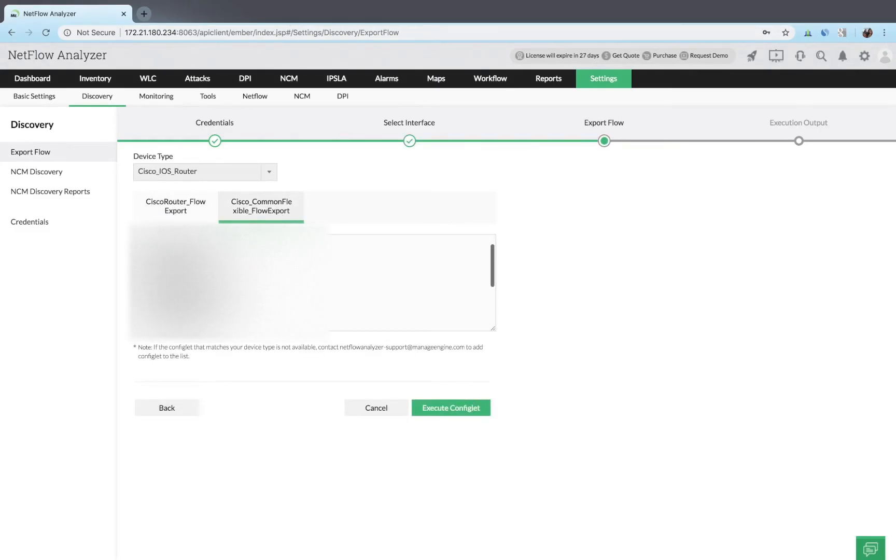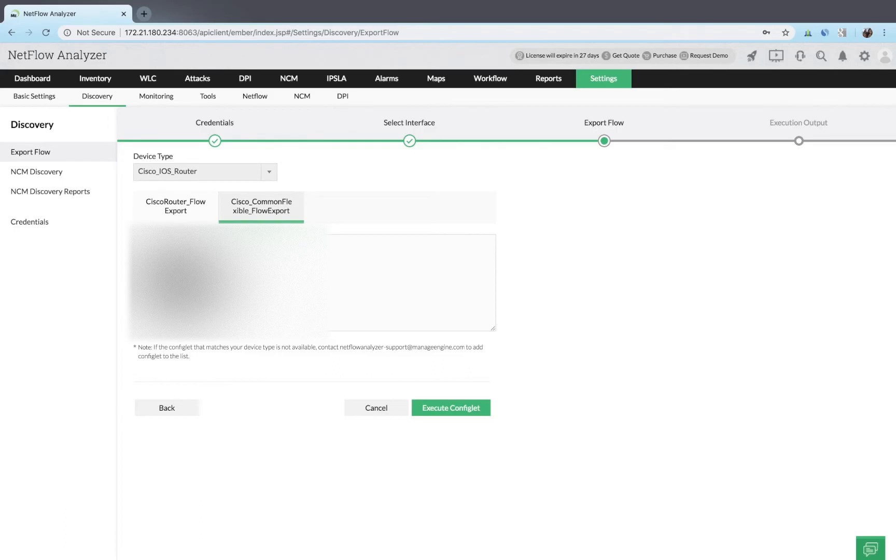The device type and flow export configuration commands will be automatically listed on the export flow page. You can verify the configuration commands and edit them as needed.